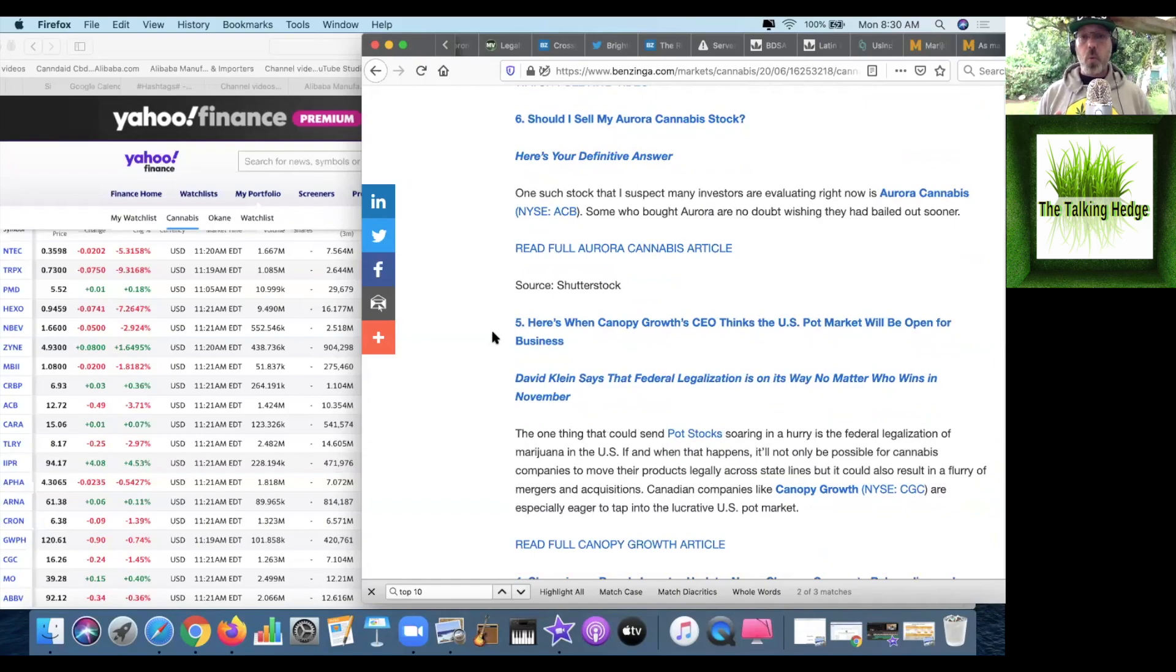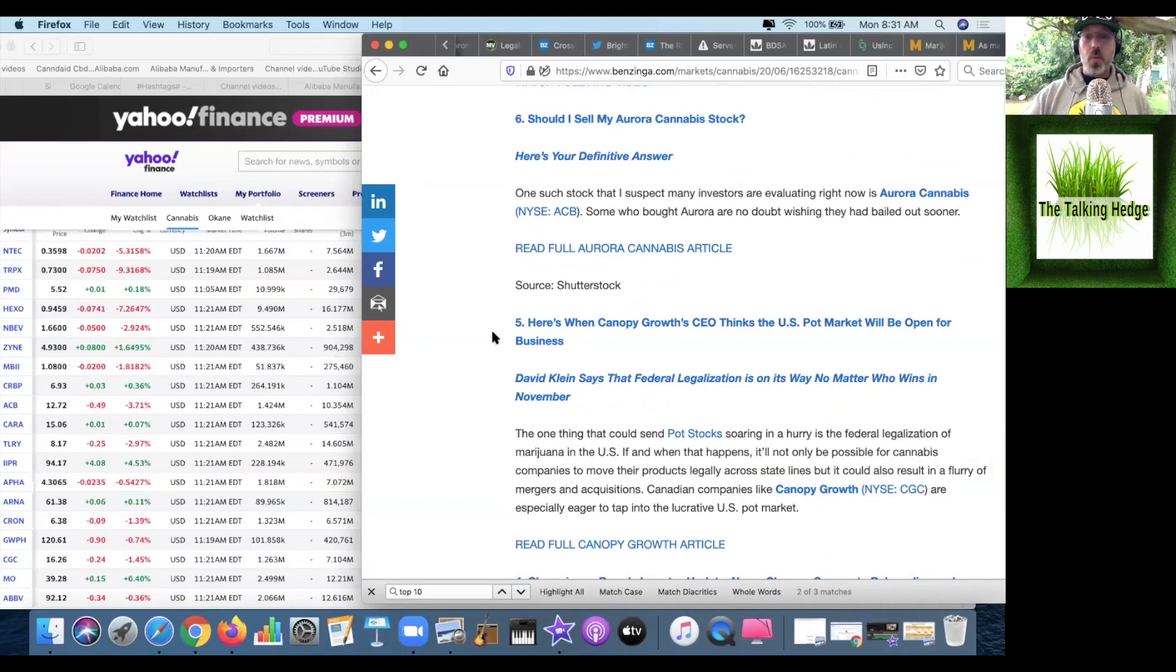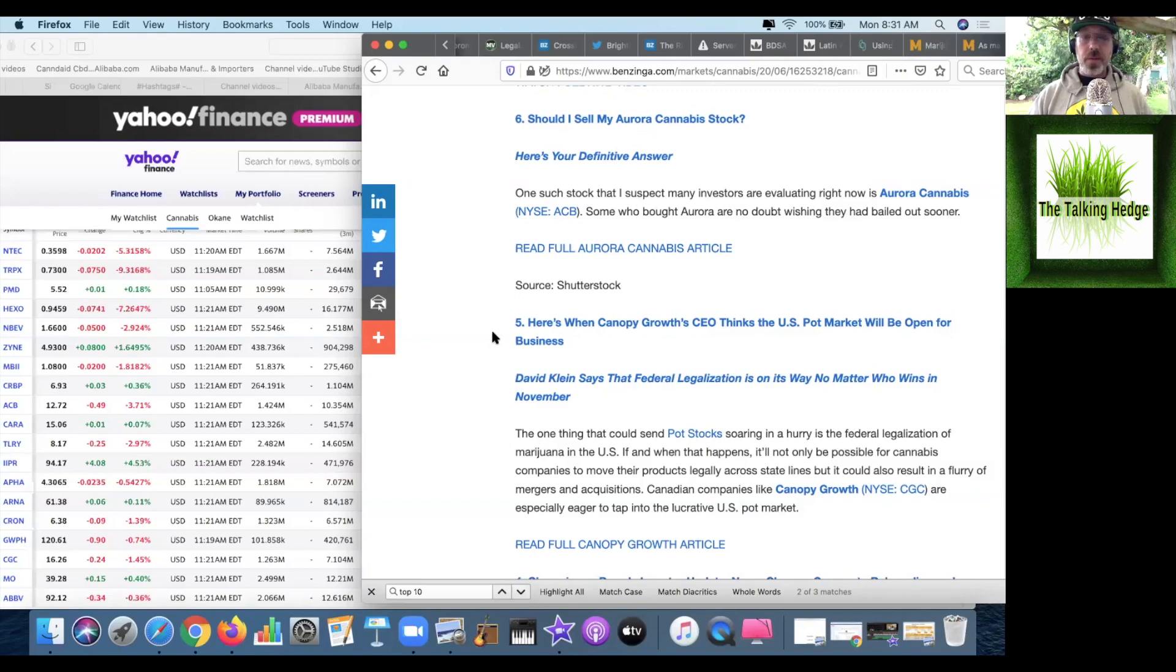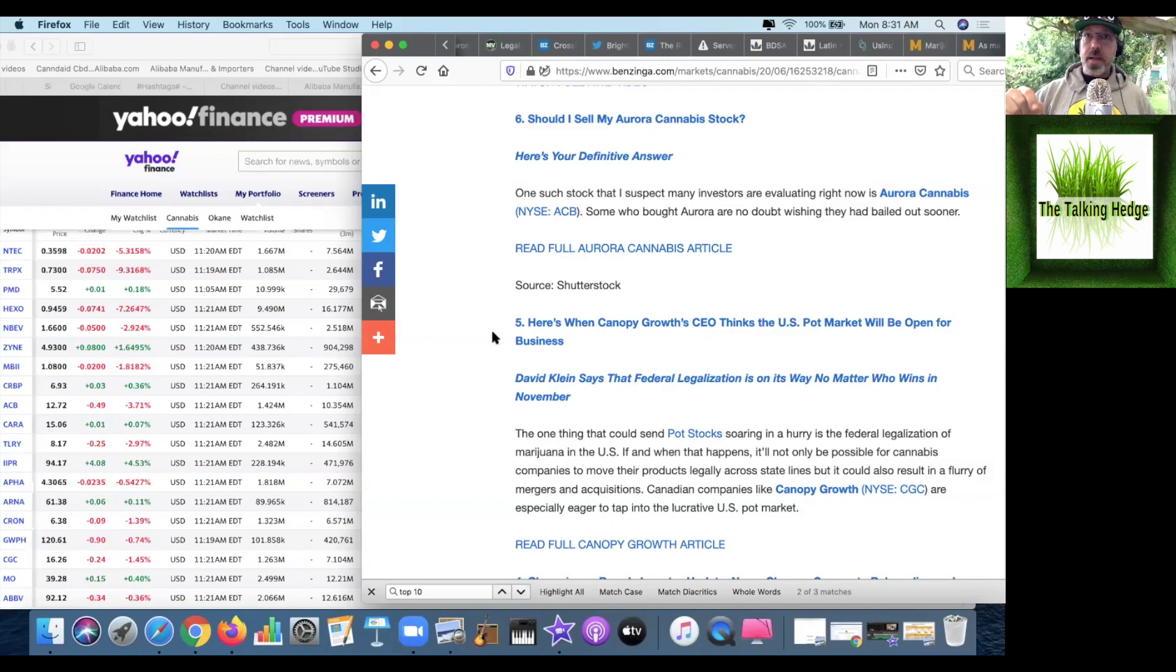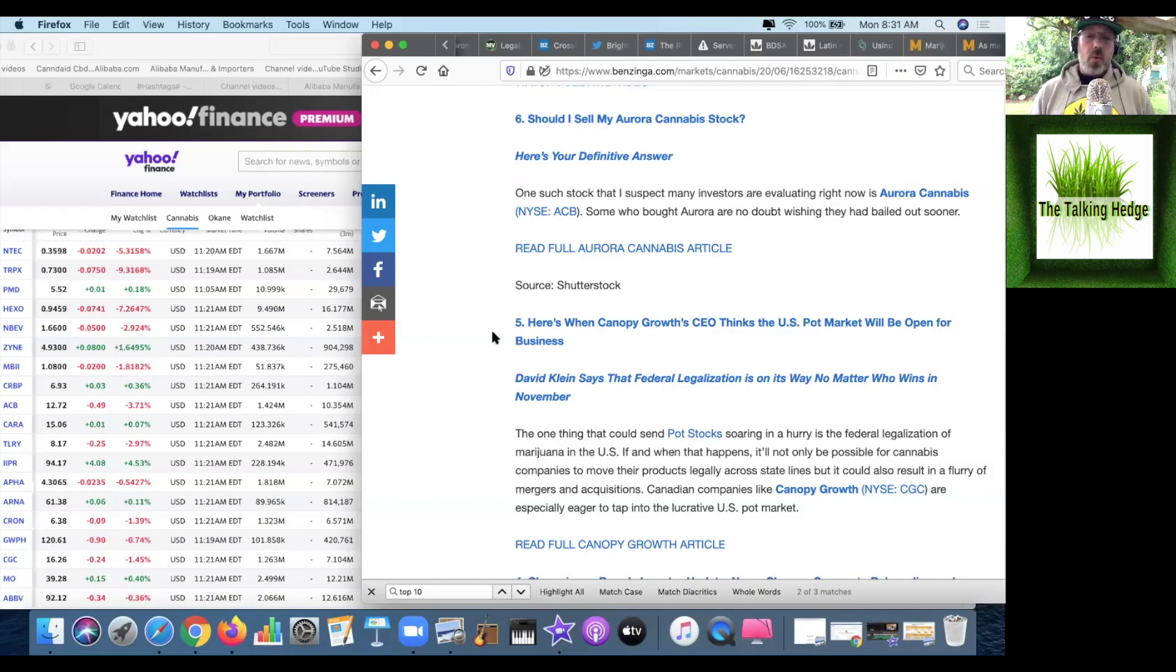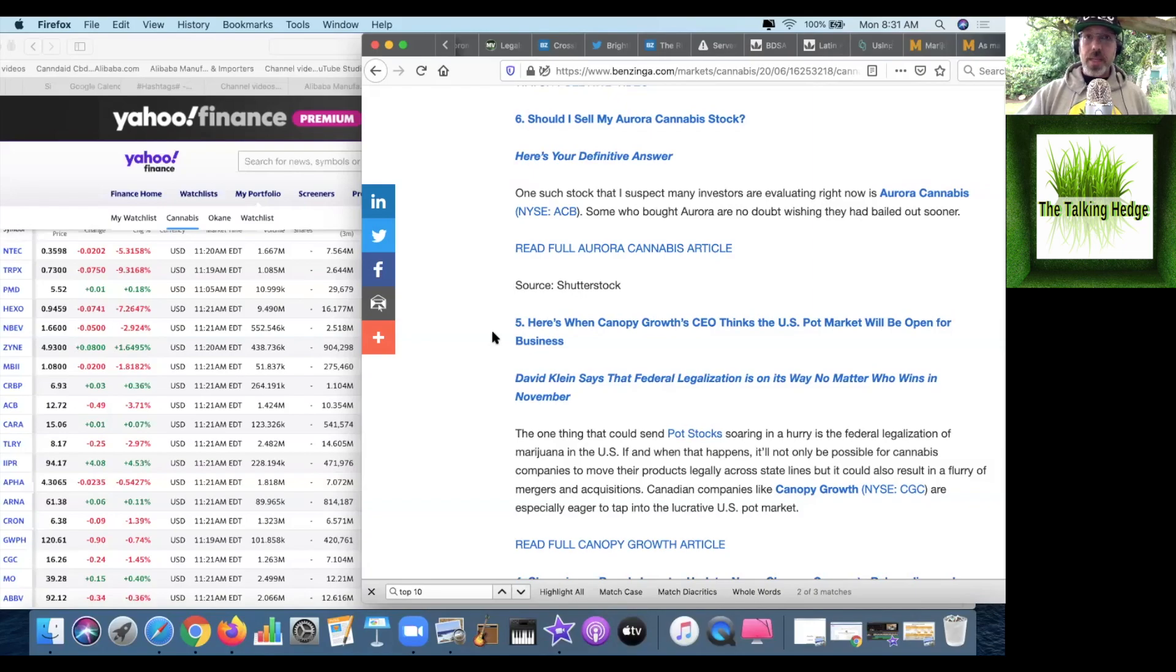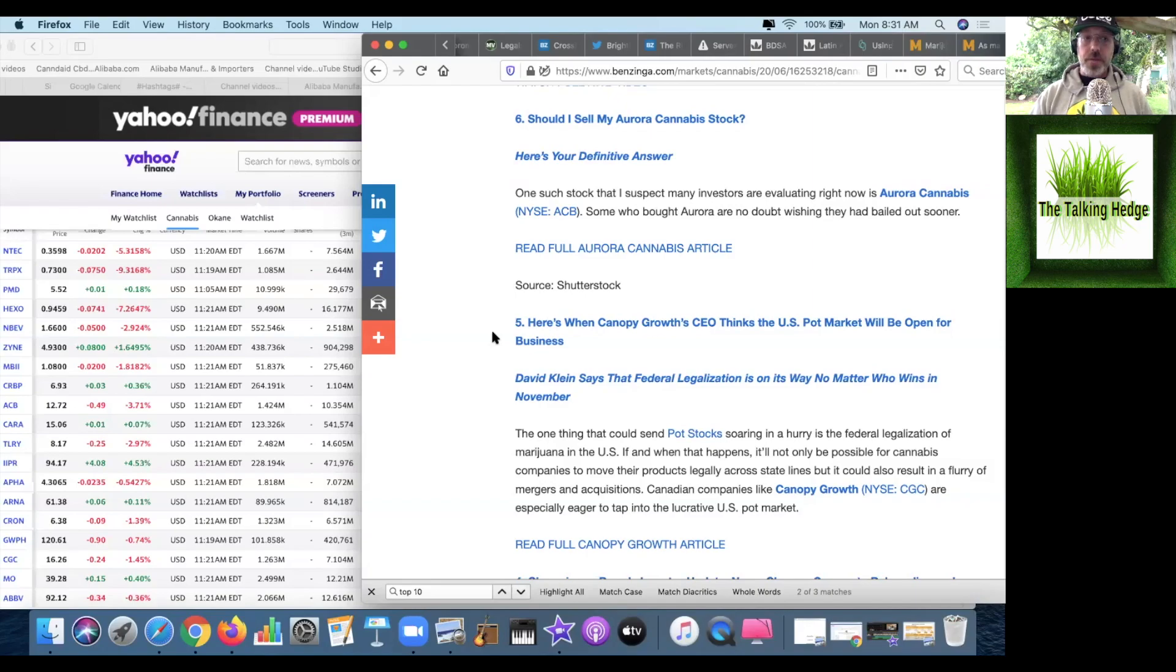Number six, should I sell my Aurora cannabis stock? One stock a lot of investors are evaluating is Aurora cannabis. Some who bought it, no doubt wishing they had bailed out sooner. I just saw today on Bloomberg TV that BP wrote off billions of dollars, and Aurora only wrote off 1 billion.